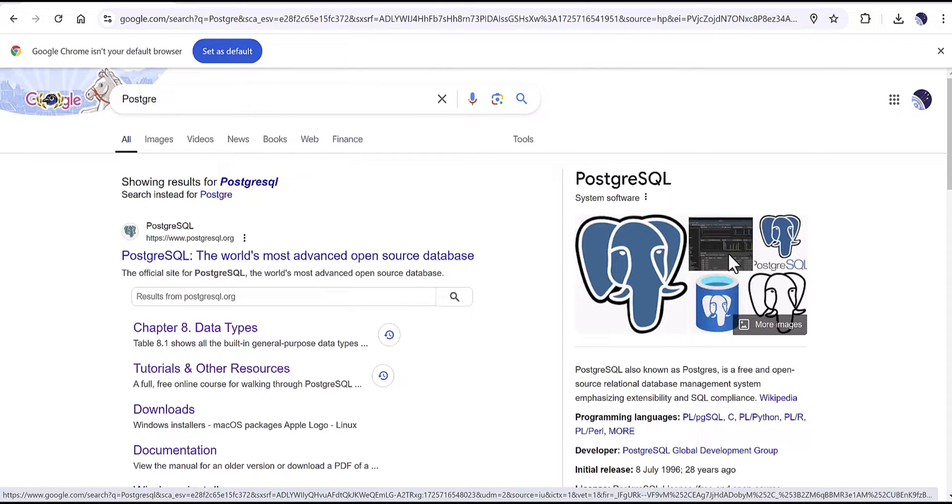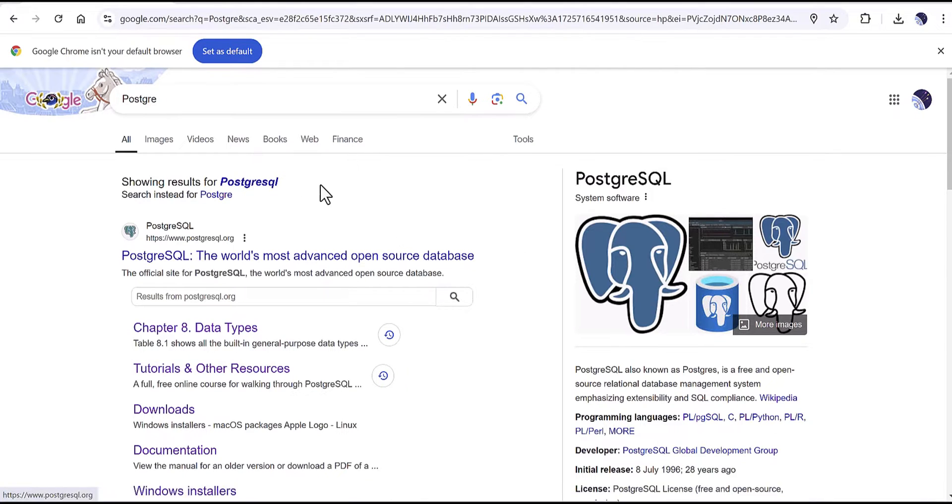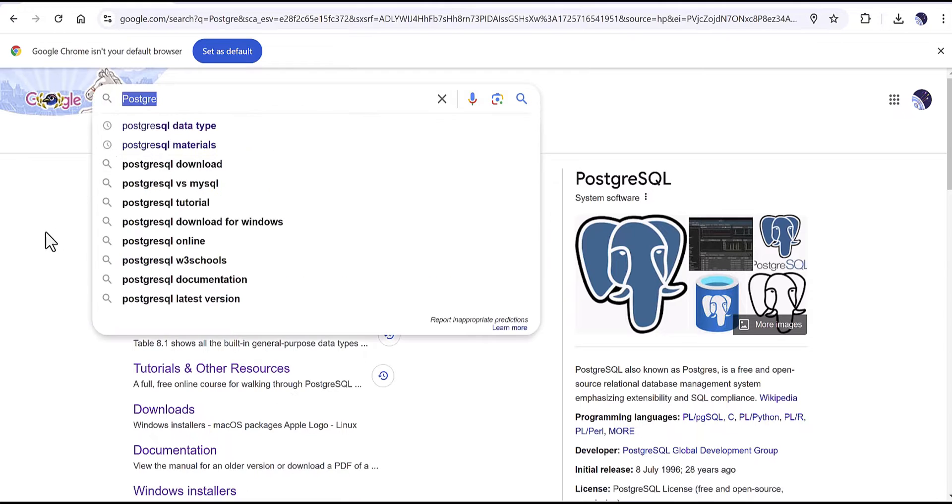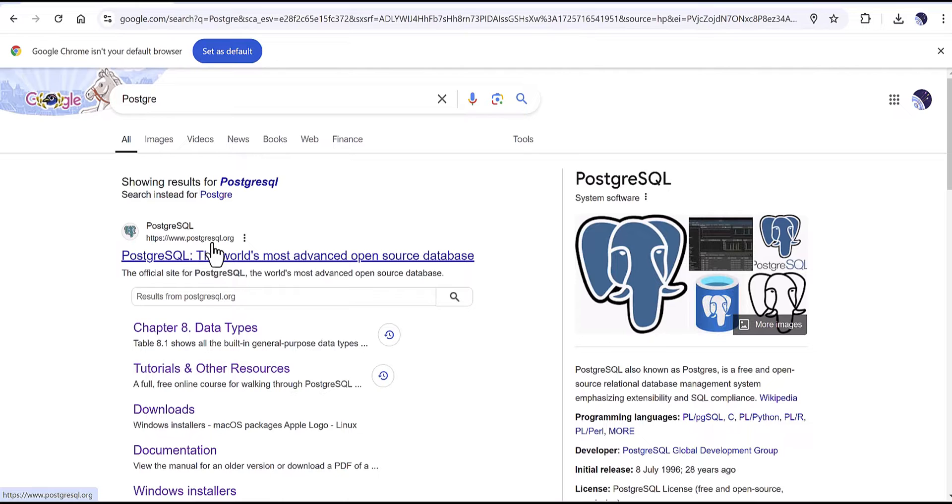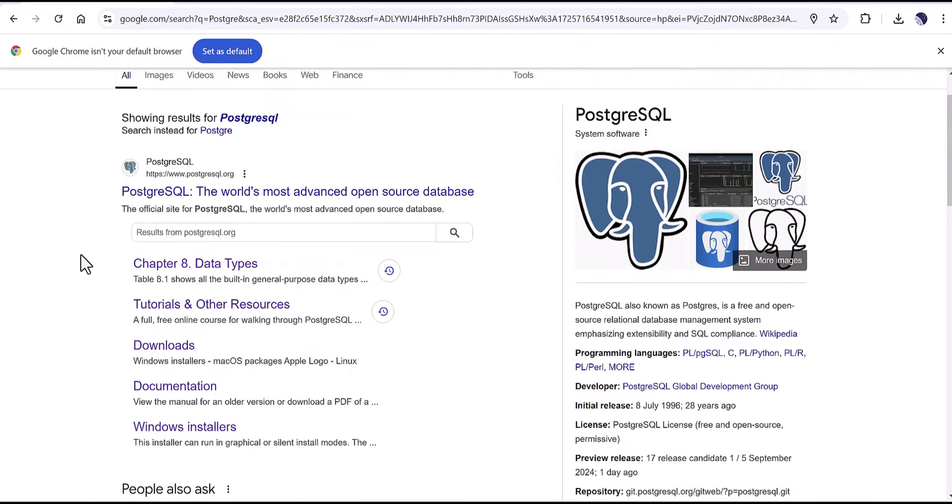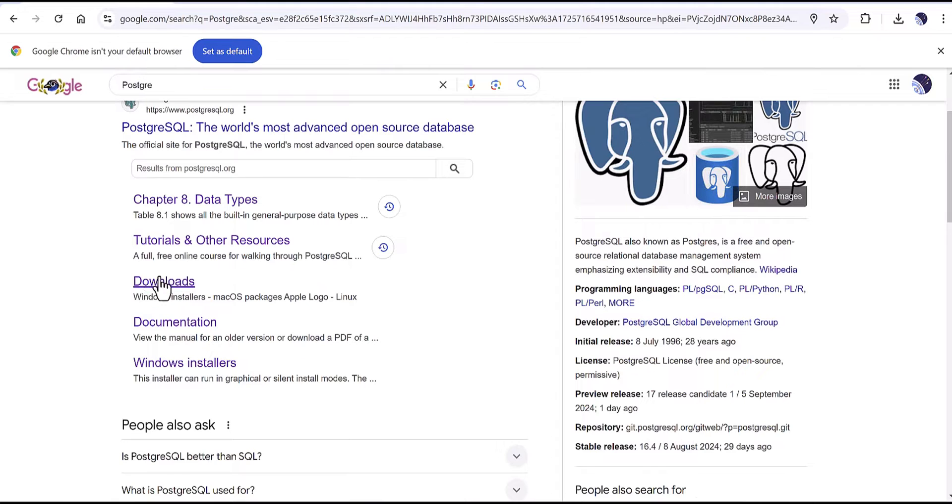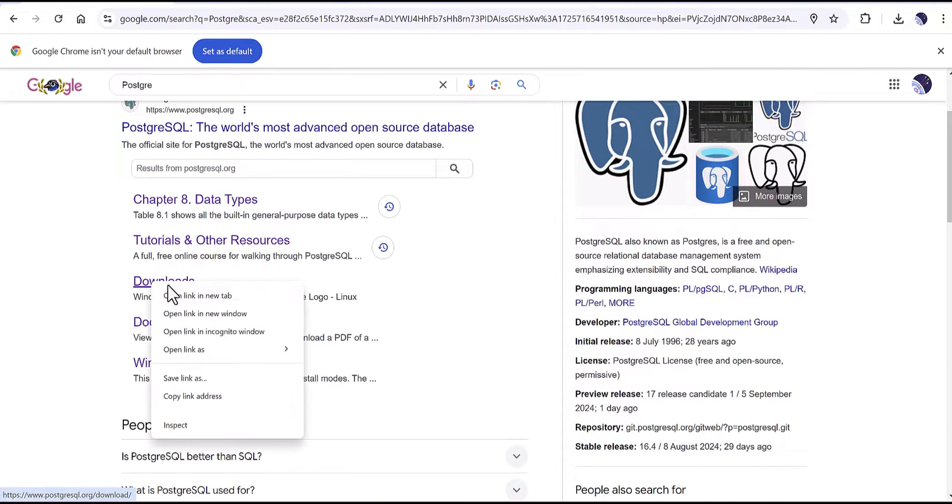In that case you can search in Google for Postgres, and after that you will find this website PostgreSQL.org which is the official website of PostgreSQL. Then come to the download and open this page of download.